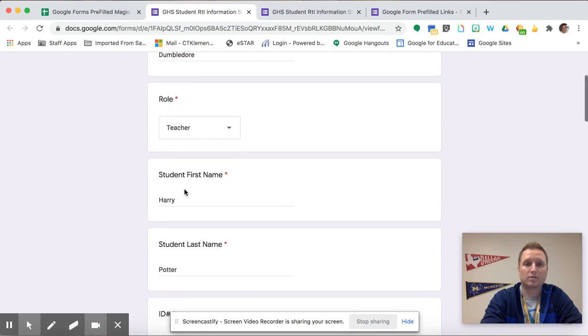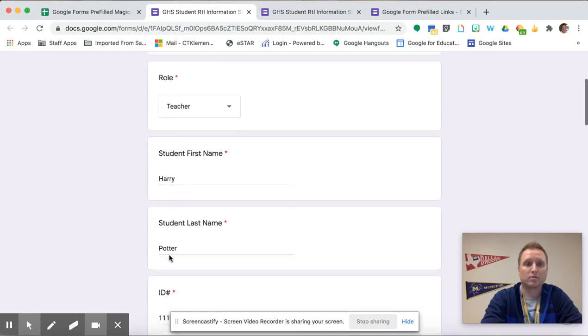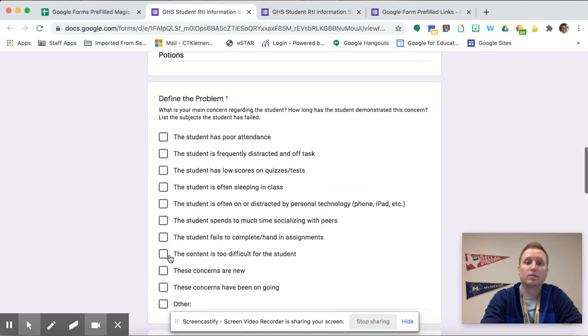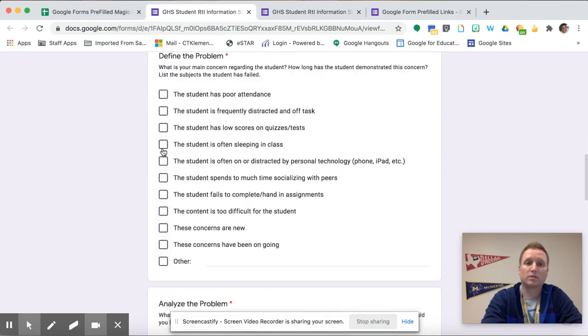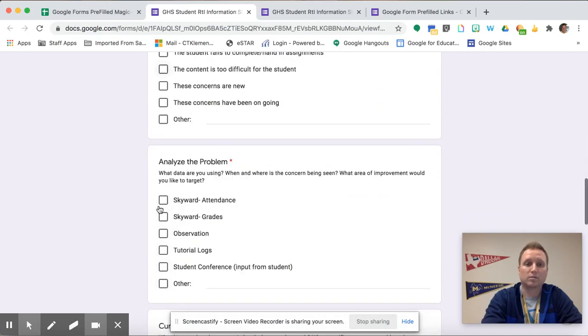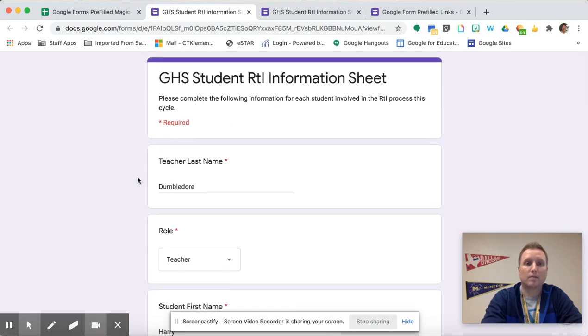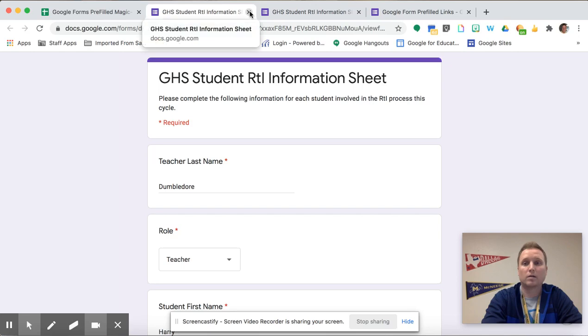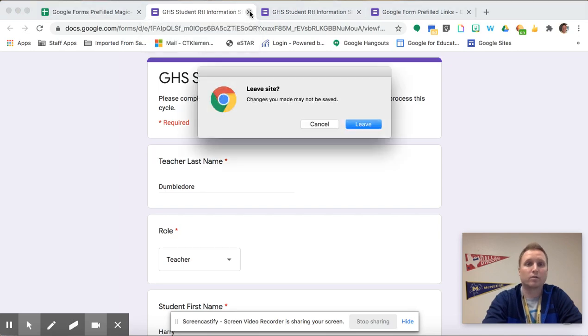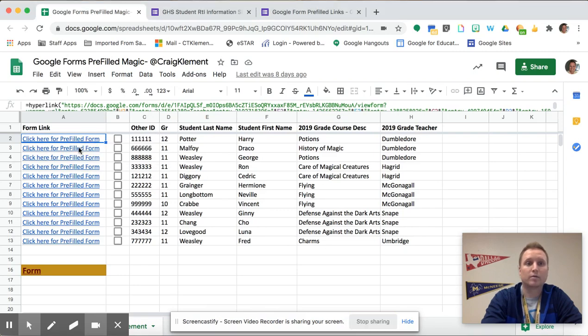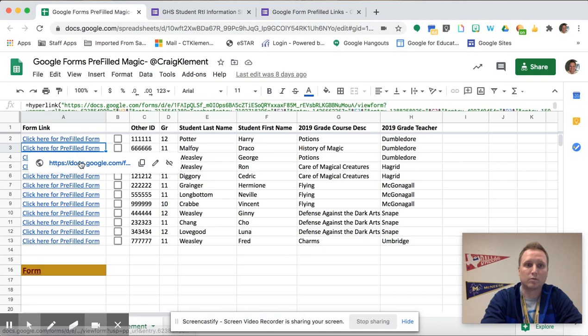So the teacher is Dumbledore, this is for the student Harry Potter, but then the rest of the form is still blank that teachers would have to fill out. But it does save them a lot of time having some of this stuff already pre-filled for them and it also gives me better data because I don't get the wrong ID number, misspelled last names and so forth.